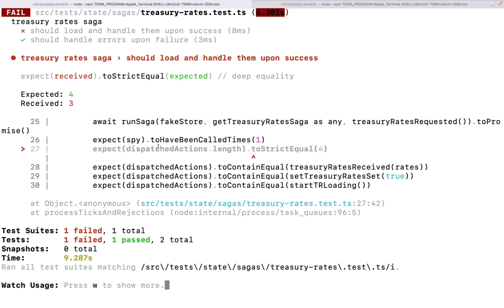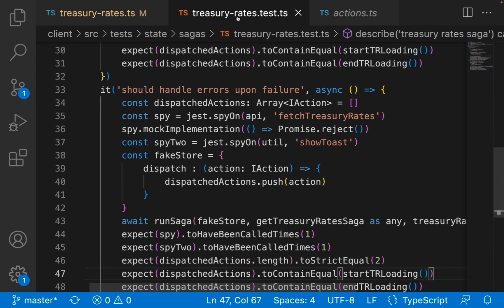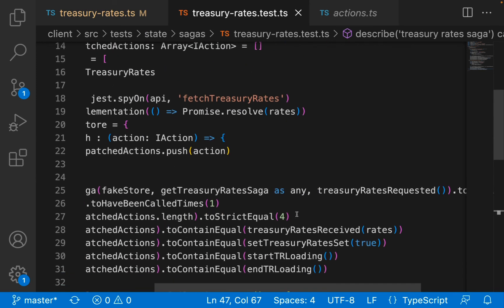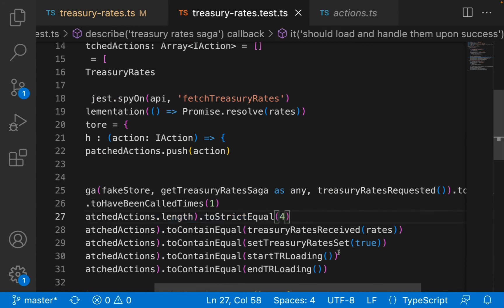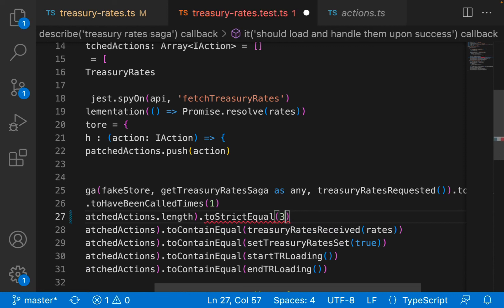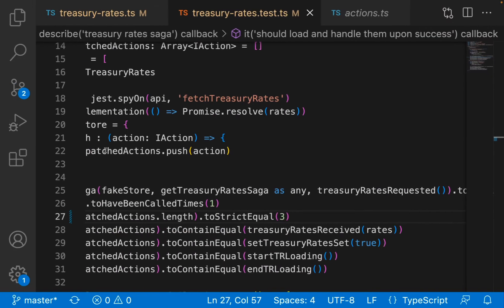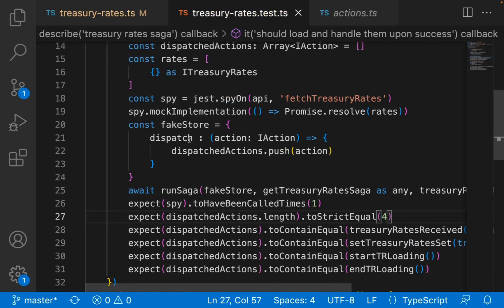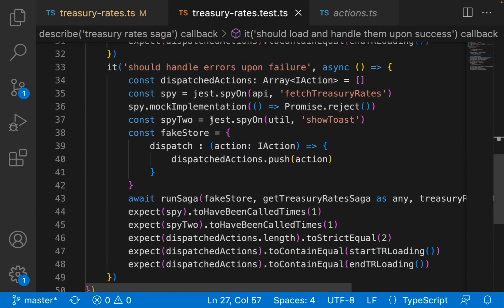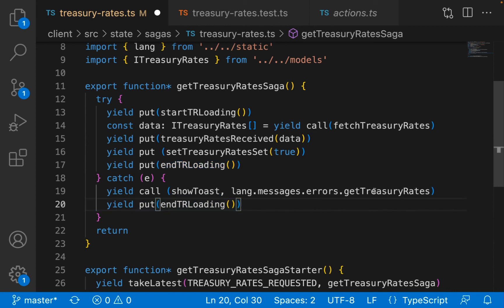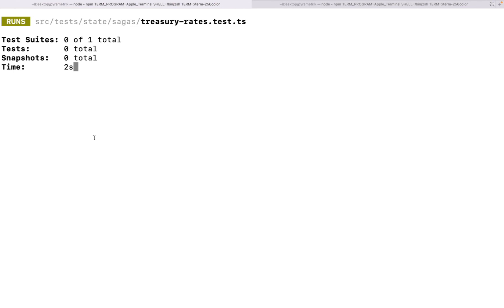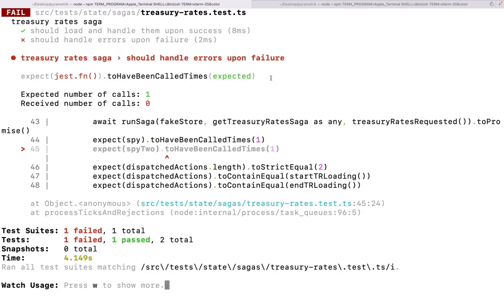Here we see a test failed. We expected four actions to be dispatched but only got three. How this test framework works is that if a test fails, the tests below it won't even run. So I'll make this test pass to show another failure. Notice this test failed - it expected dispatched actions to contain the end loading action; in other words, this action was not dispatched. This is how you ensure your Redux saga workflow is tested correctly. You can do the same for the failure scenario - for example commenting out the yield call of show toast and you'll see that test fail too.